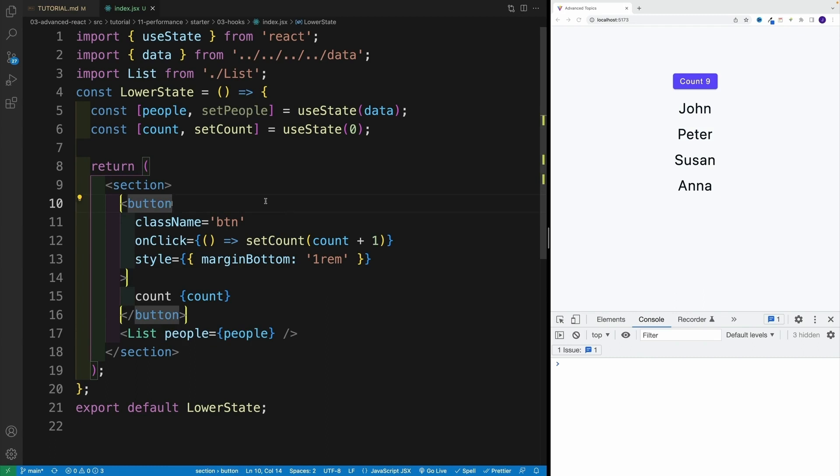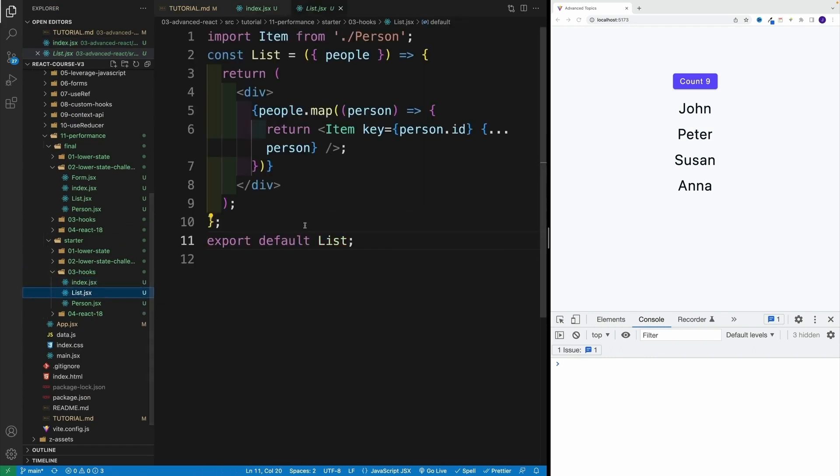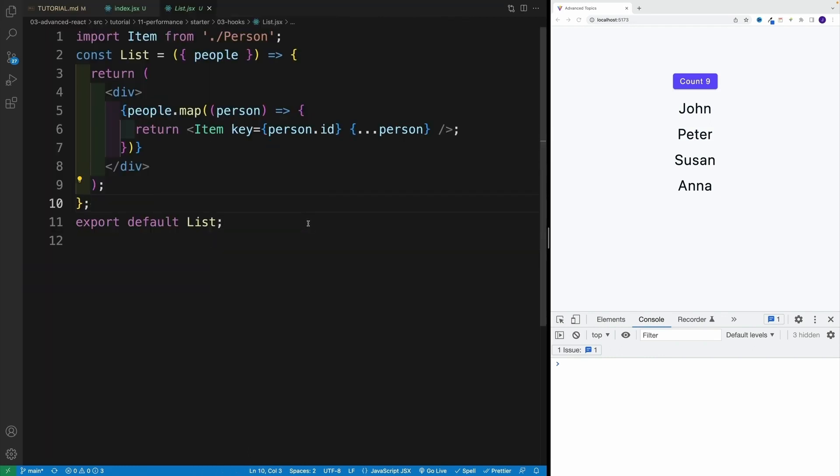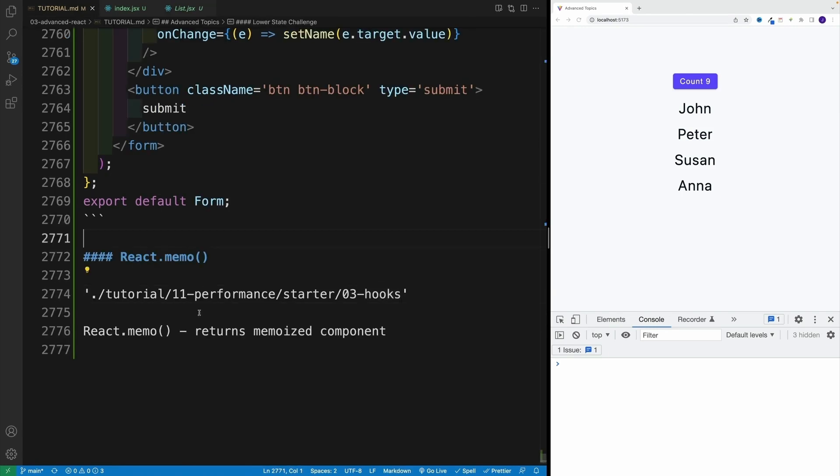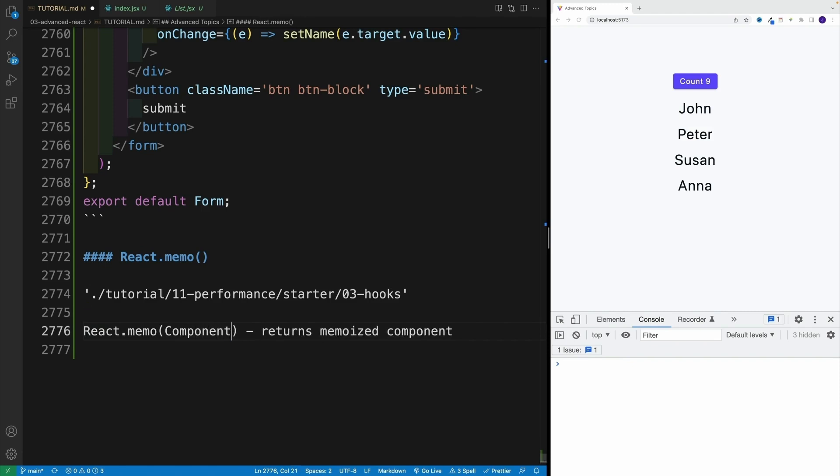And the way we do that, we simply navigate to a specific component. In this case, again, it's a list. So you would look at the component tree, and then we want to get that memo function from React. As with the rest of the functions, we have a few flavors. We can go the react.memo and then pass the component, or I can just grab the memo function.